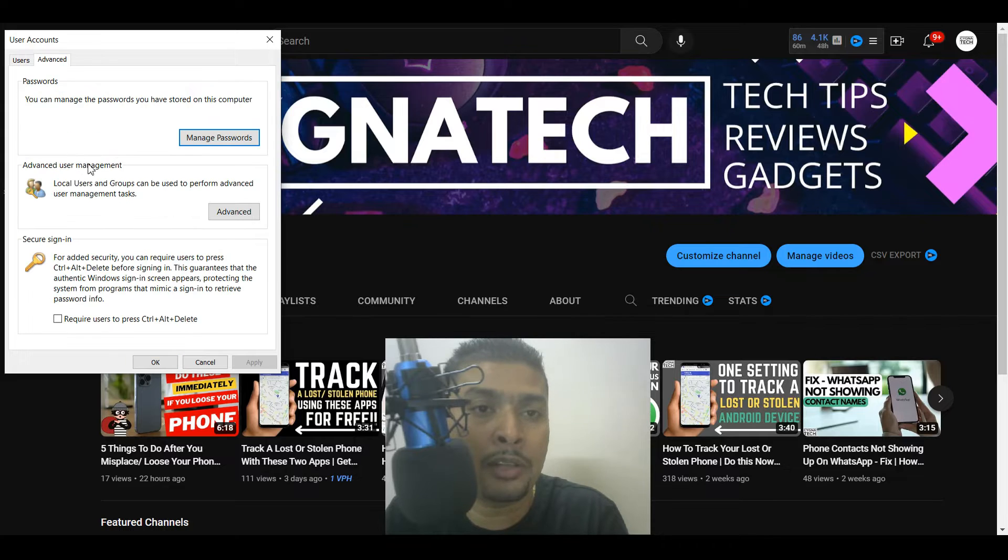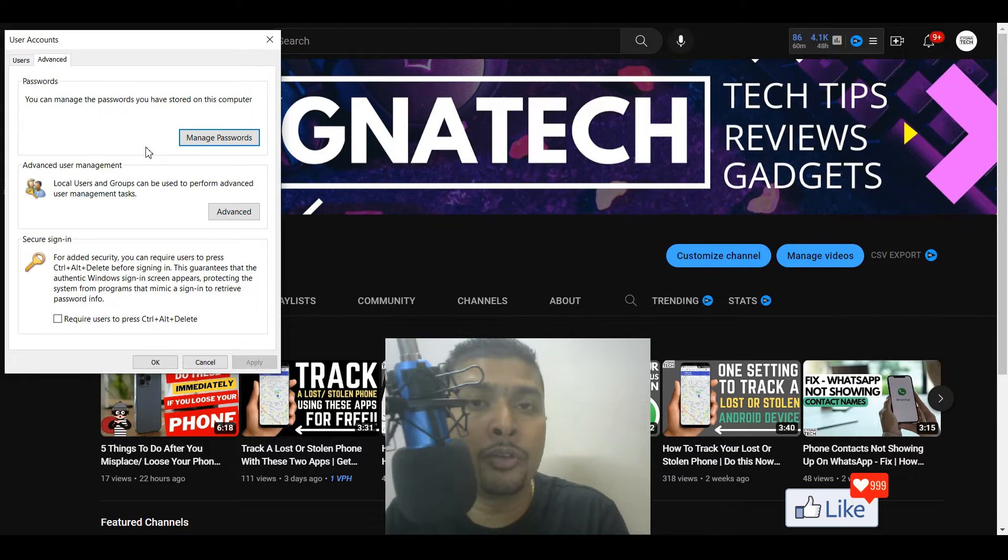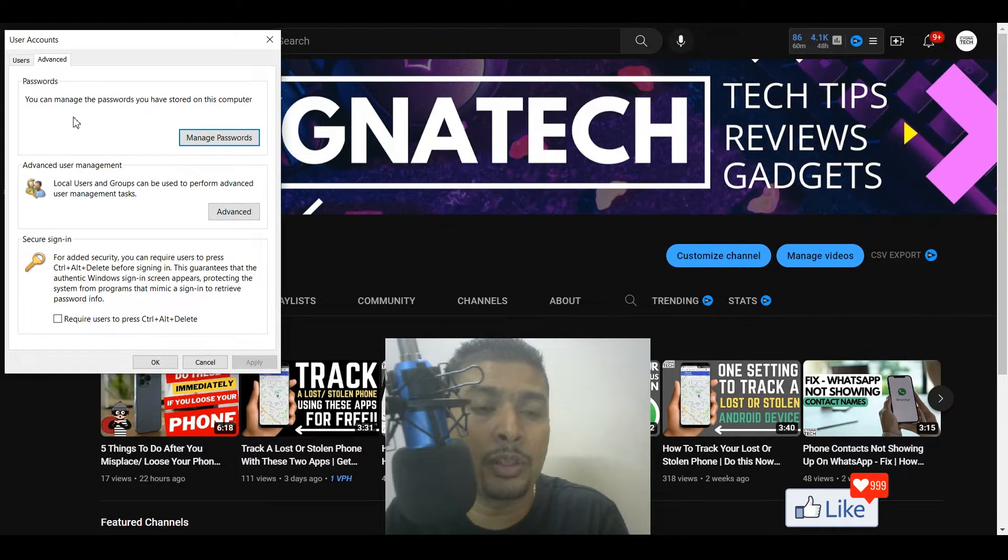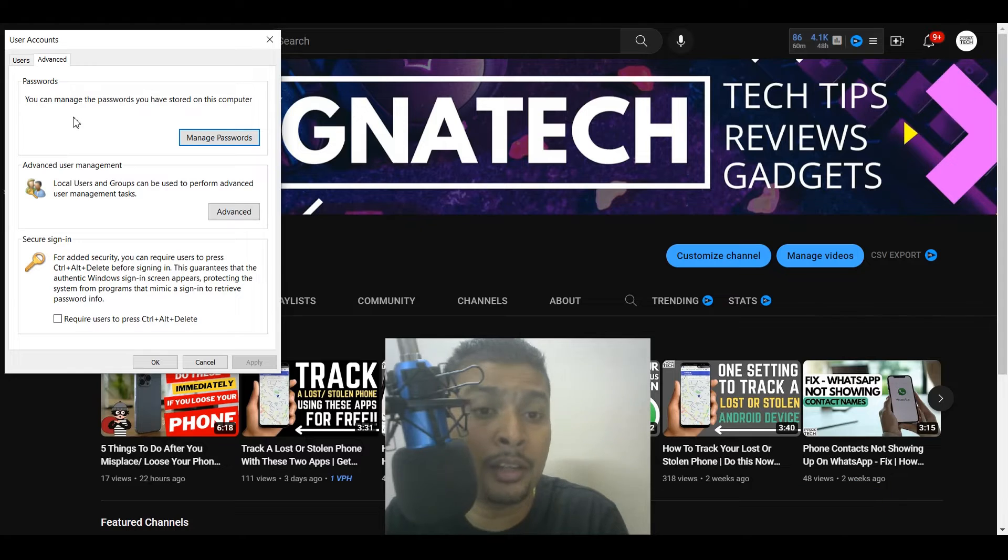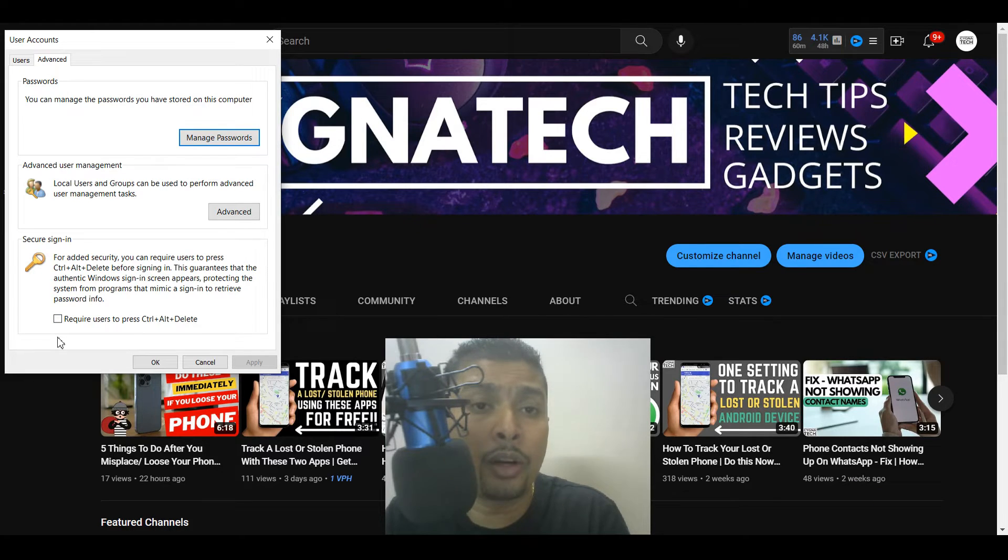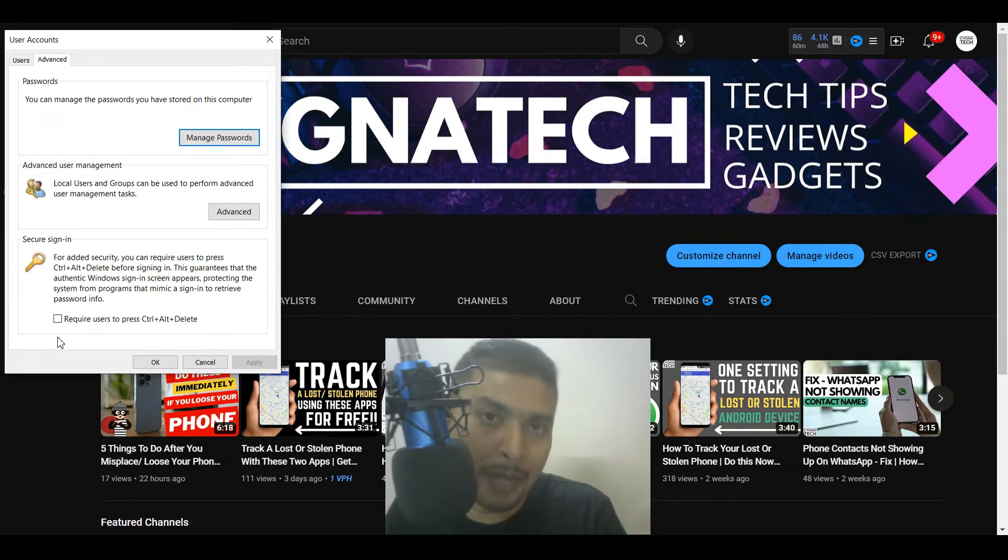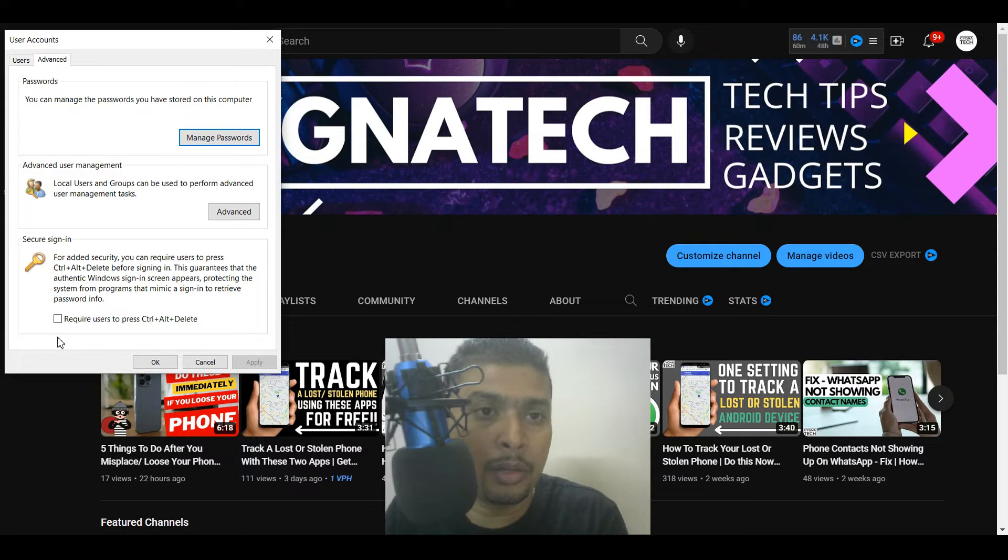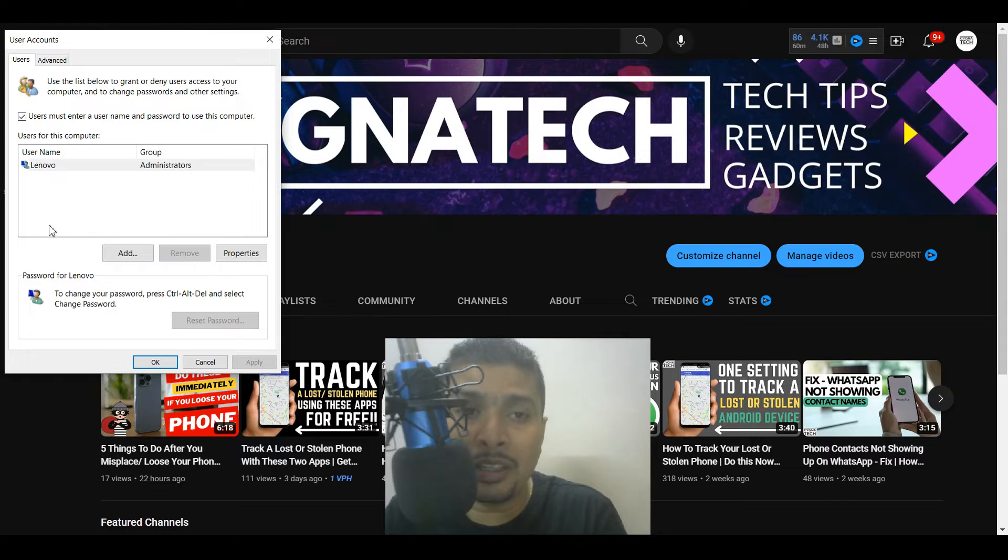If you go to the advanced option, you could also go ahead and change passwords and secure your sign in and stuff like that. So if you want to put a password to your machine, you could go ahead and do that from here by clicking on manage password and you could take it from there.